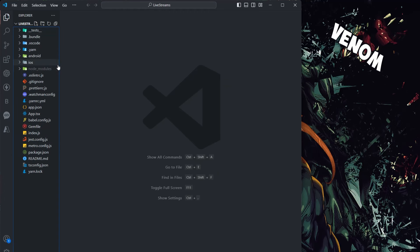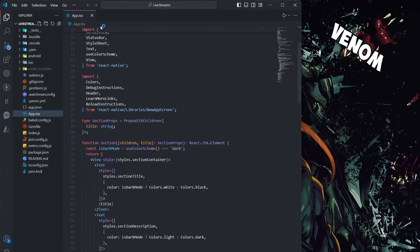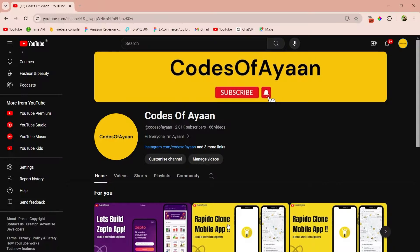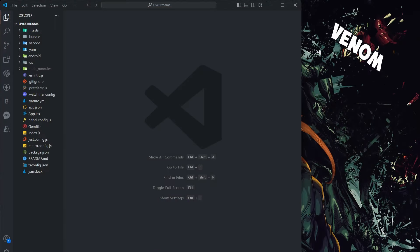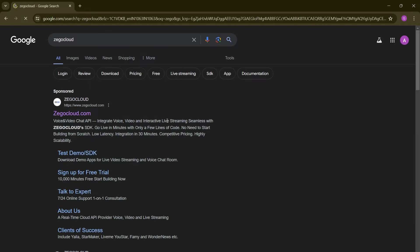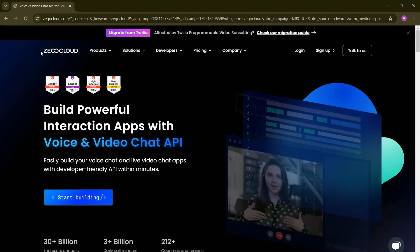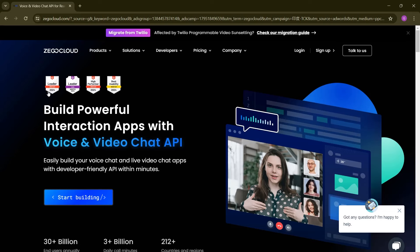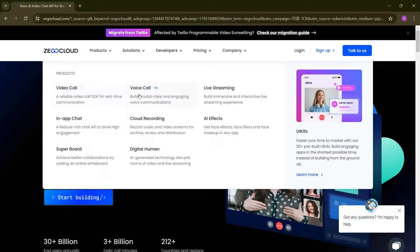I just created a sample project using CLI. Your first question is how can we build a live streaming app in an easy way? To do that, we are going to take help of an SDK. Let me search for ZEGOCLOUD — this is an SDK-providing company. ZEGOCLOUD provides services like video calling, in-app chat, super board, voice call, cloud recording, digital human, live streaming, and AI effects.